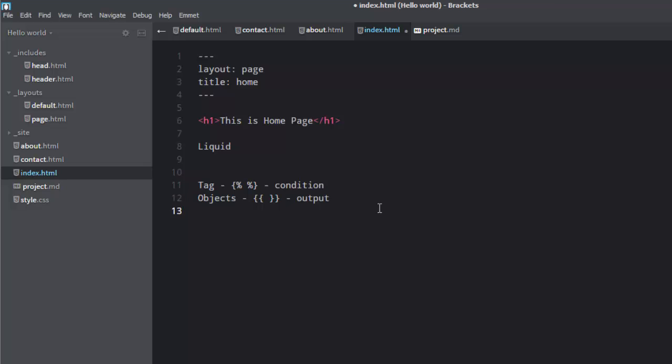And finally filters. So filters are modifiers used for the output. So let's say you get some output and you want to add something to it or remove something or modify something out of it, we use filters. So these are the three things you should know before using Liquid.